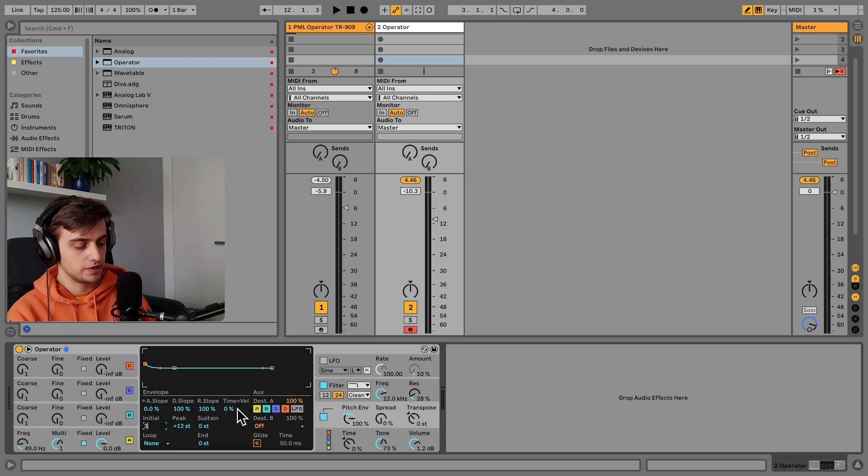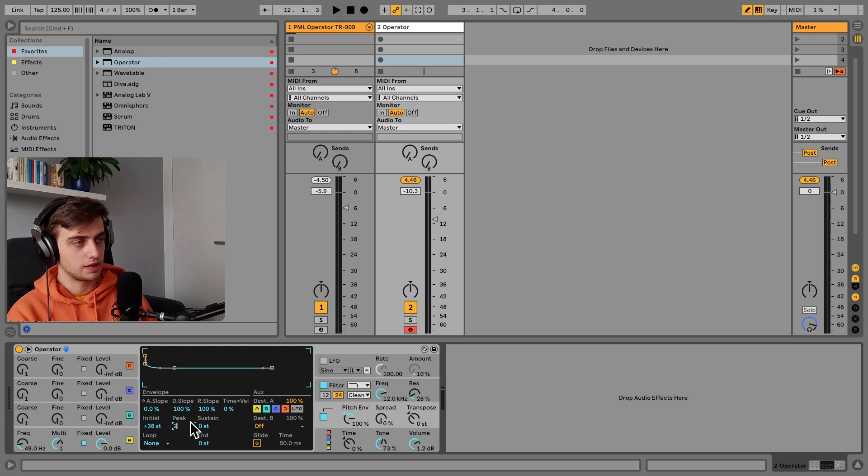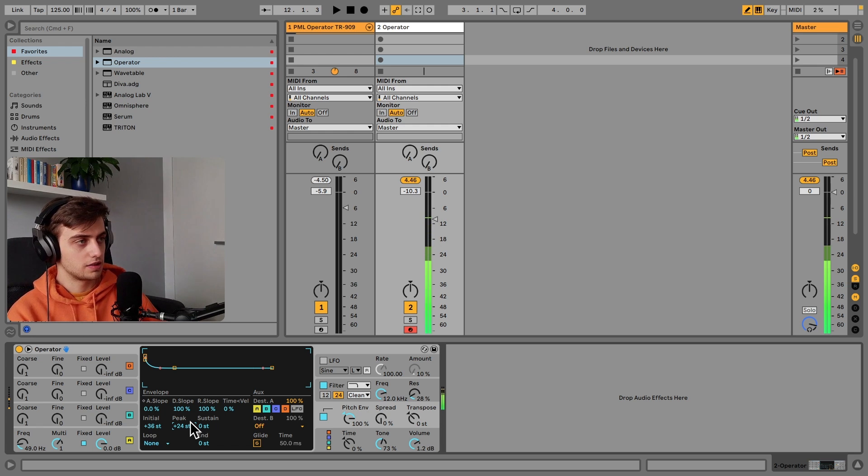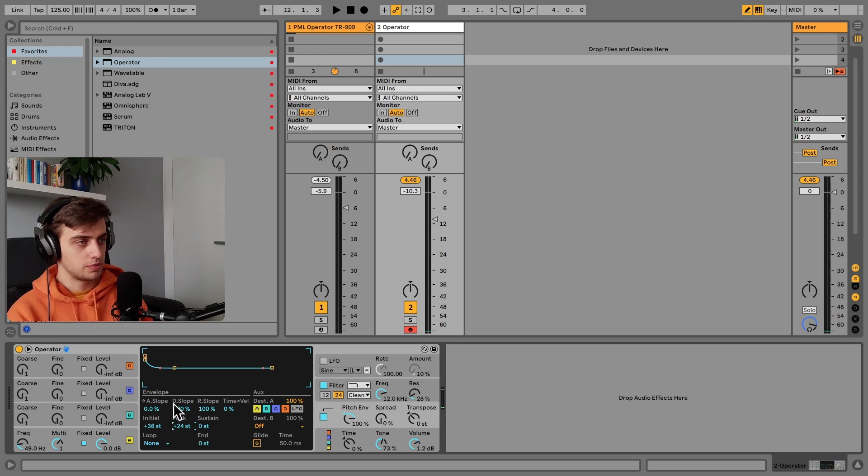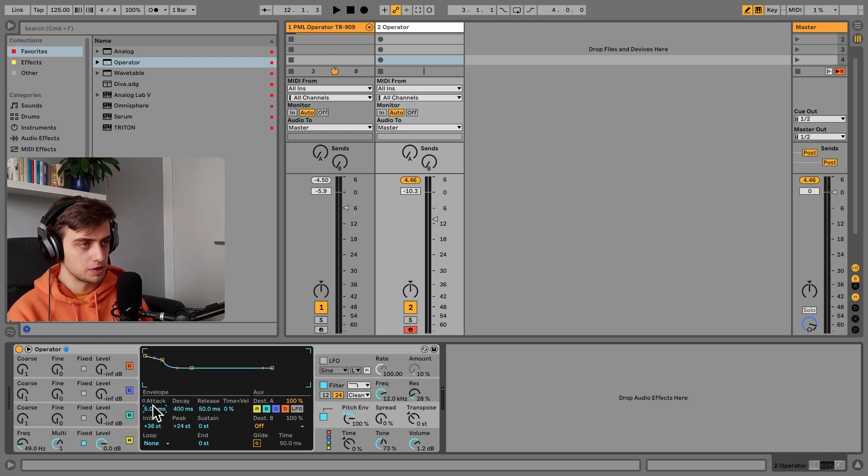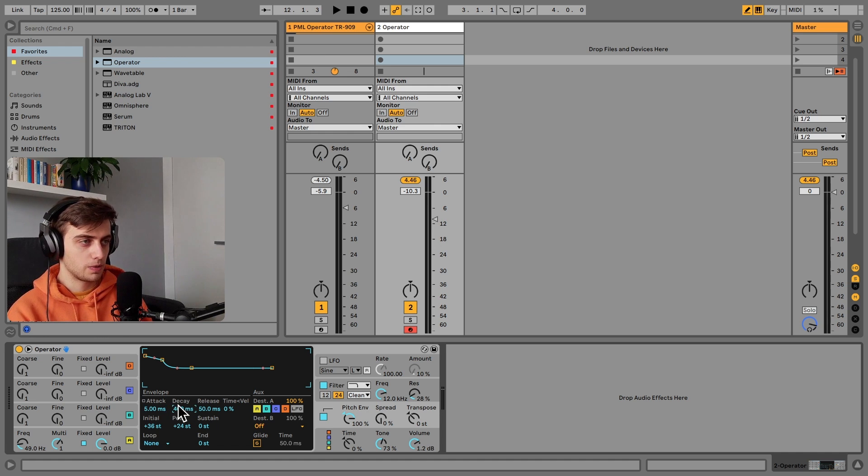So 36 steps and 24 steps for the peak here. But we can actually add some attack here, around 5 ms and a decay of 120 ms.